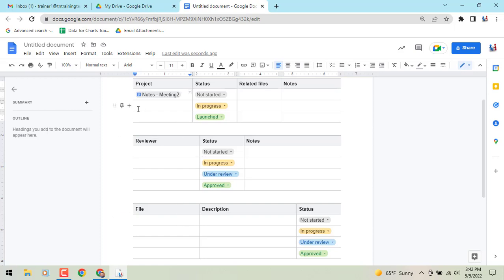Also, if you notice that if you hover over to the left of your table, you will see a little plus symbol. If you hover over that, it will allow you to quickly insert a row below. And then you'll also see a pin, where you can pin certain things to that field so they don't get moved around.